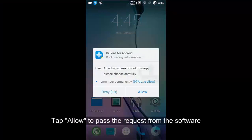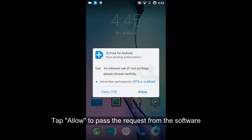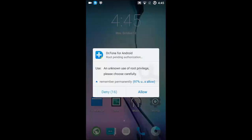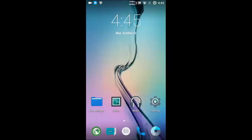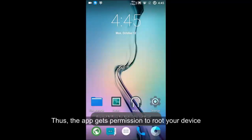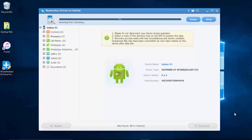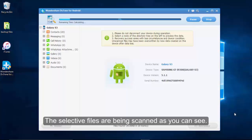What's more, the pop-up on the device requires you to tap Allow to pass the request. Therefore, you should confirm on the Windows now.